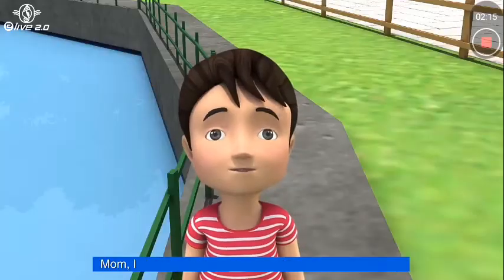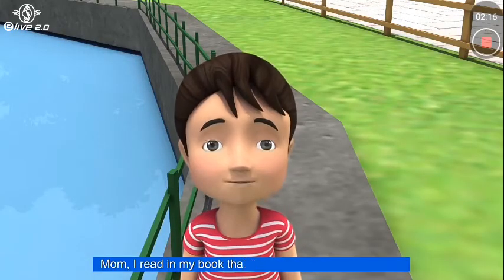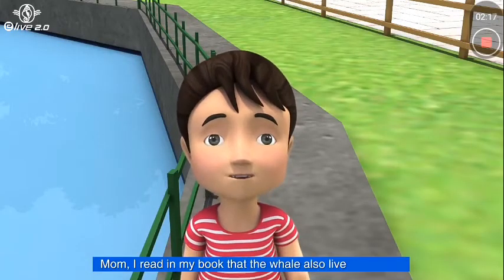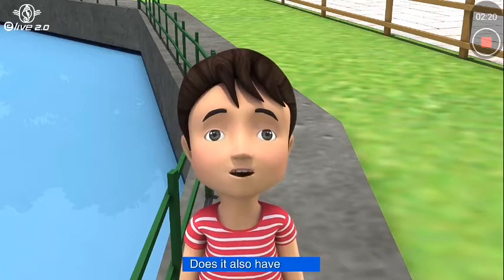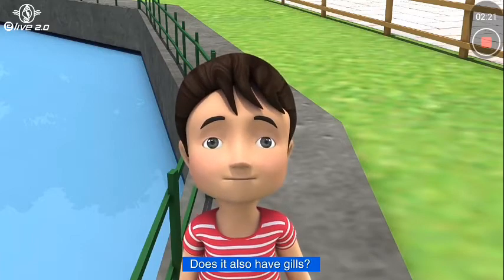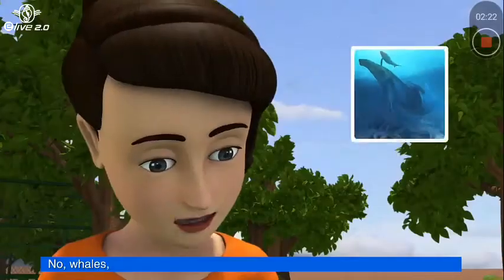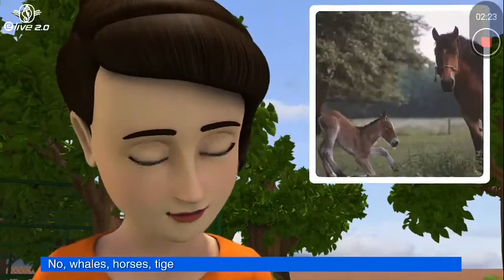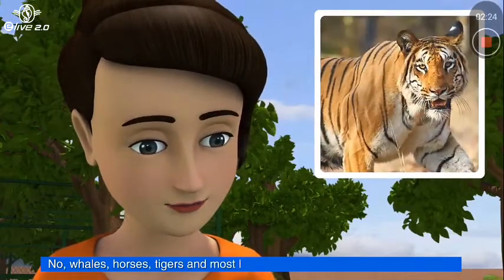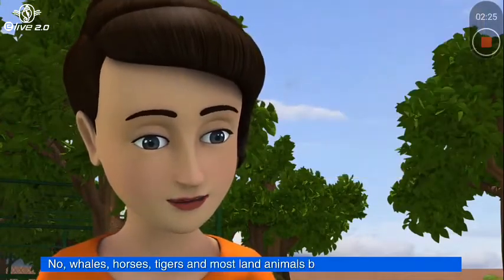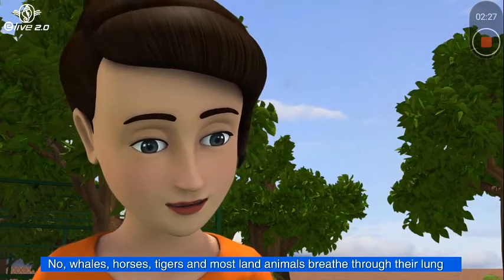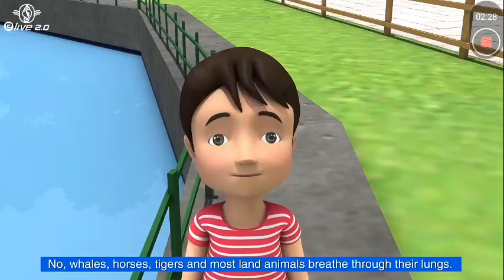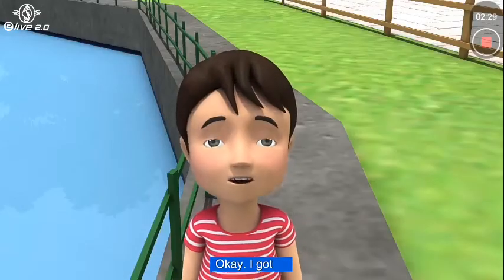I read in my book that the whale also lives in water. Does it also have gills? No! Whales, horses, tigers, and most land animals breathe through their lungs. Okay, I got it!